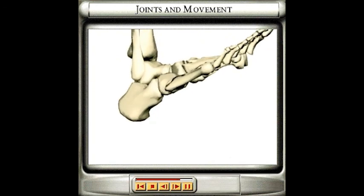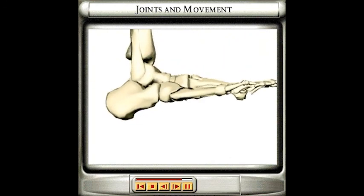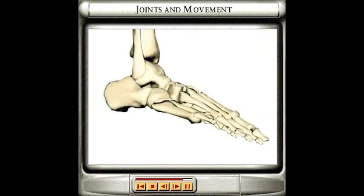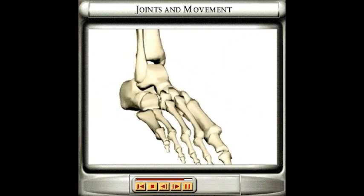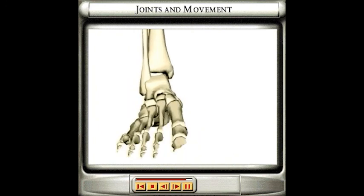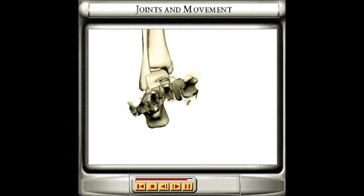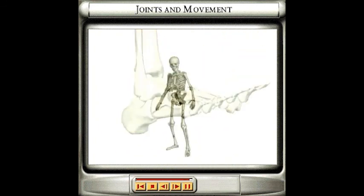Some parts of the body, such as the wrist and ankle, combine lots of small sliding joints to allow movement in several directions.